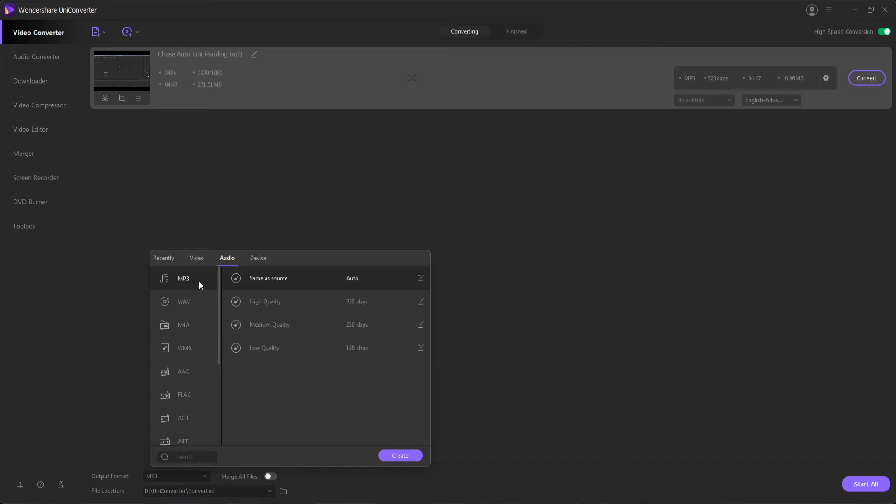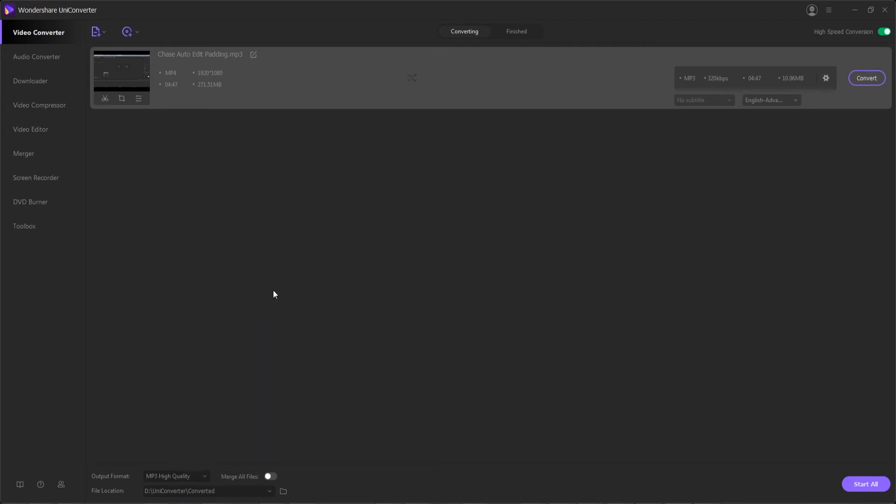In most cases MP3 or WAV should be fine. MP3 is the most used so I'll select a high quality version of that.